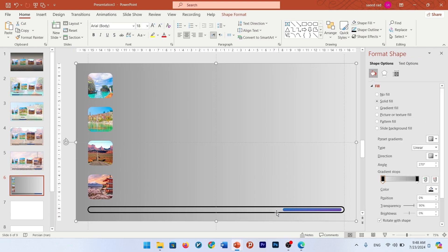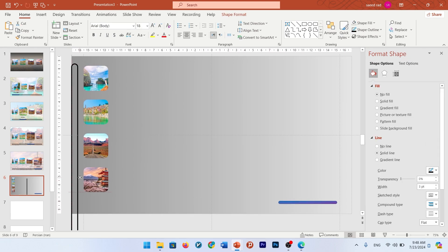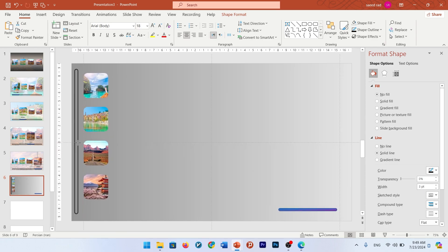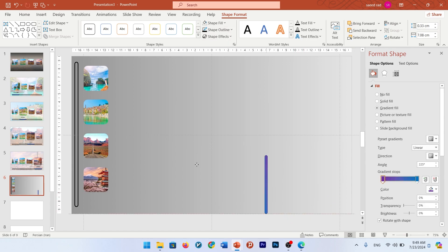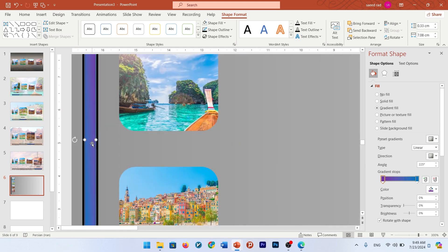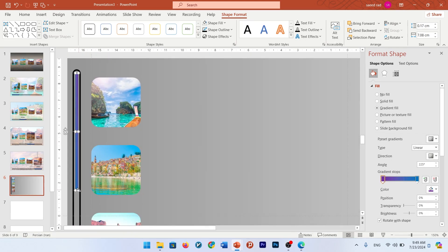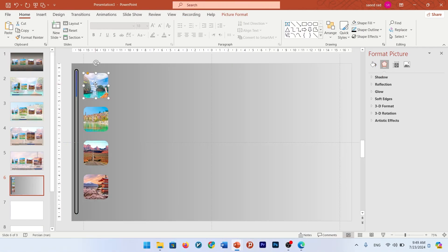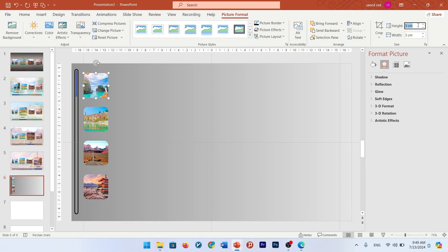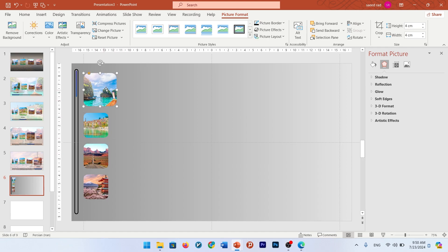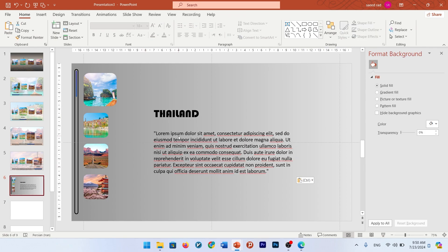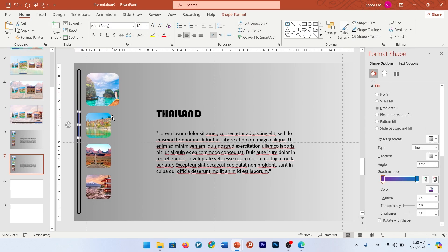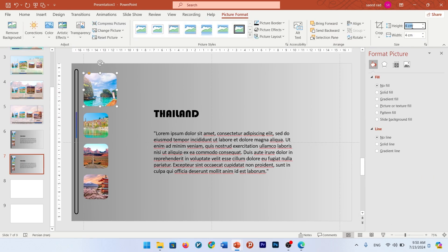Bring this bar to the left side, rotate it, bring it to this side. Change the width of this shape, rotate this bar, put it inside. Make it thinner and smaller. Change the size of your main picture to 4 cm and add text for this one. Do it for all other pictures. Change the bar position. Select the first picture and put the size at 3 cm and the other one at 4 cm.